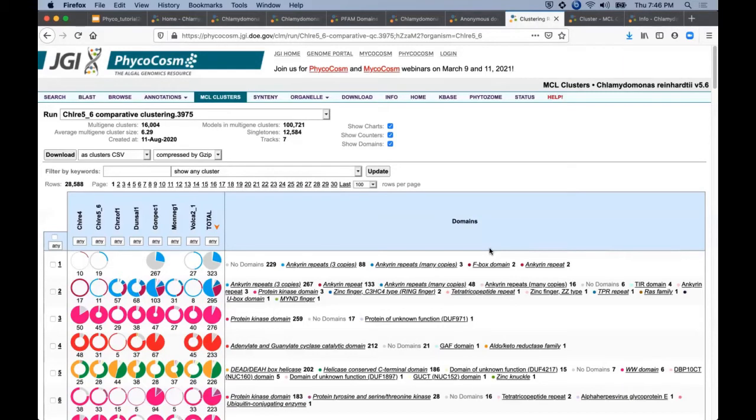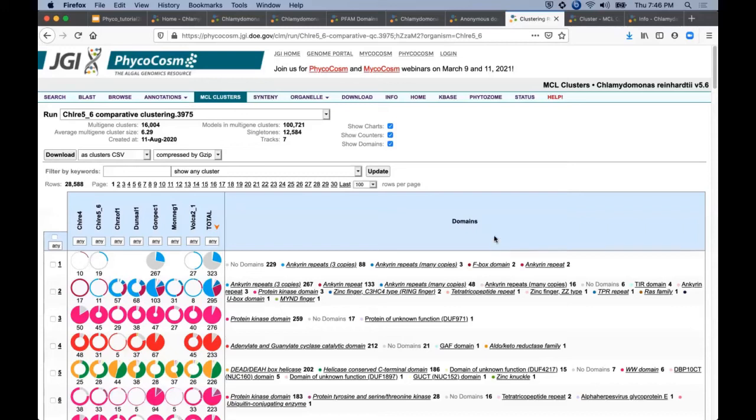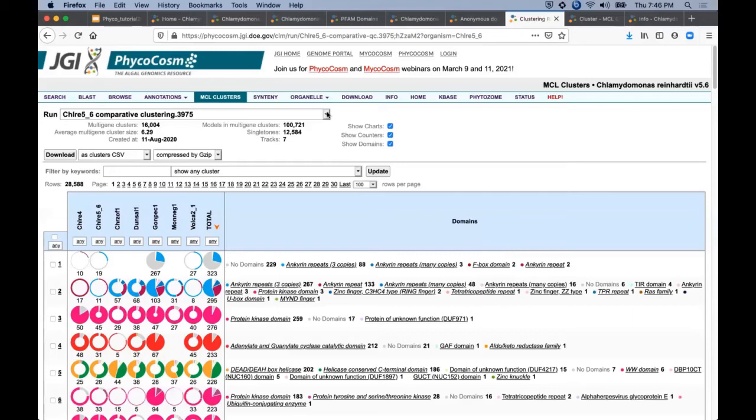Different sets of genomes are included in comparative clustering runs like this to easily compare a portal's genome with nearby phylogenetic neighbors or other comparative organisms of interest. Other clustering runs that include this genome are available from this drop down menu at the top here.